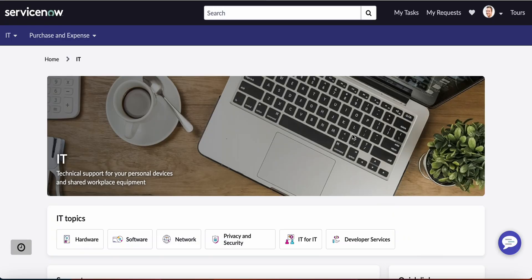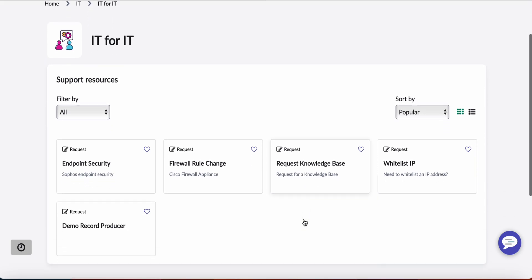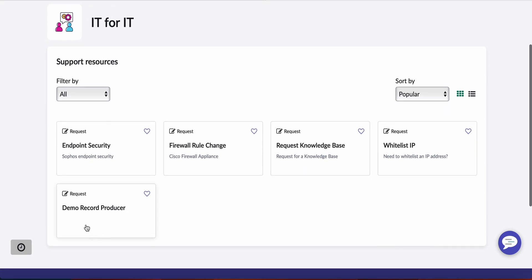And here's IT for IT. Now if I scroll down I can see my demo record producer and my three checkboxes.